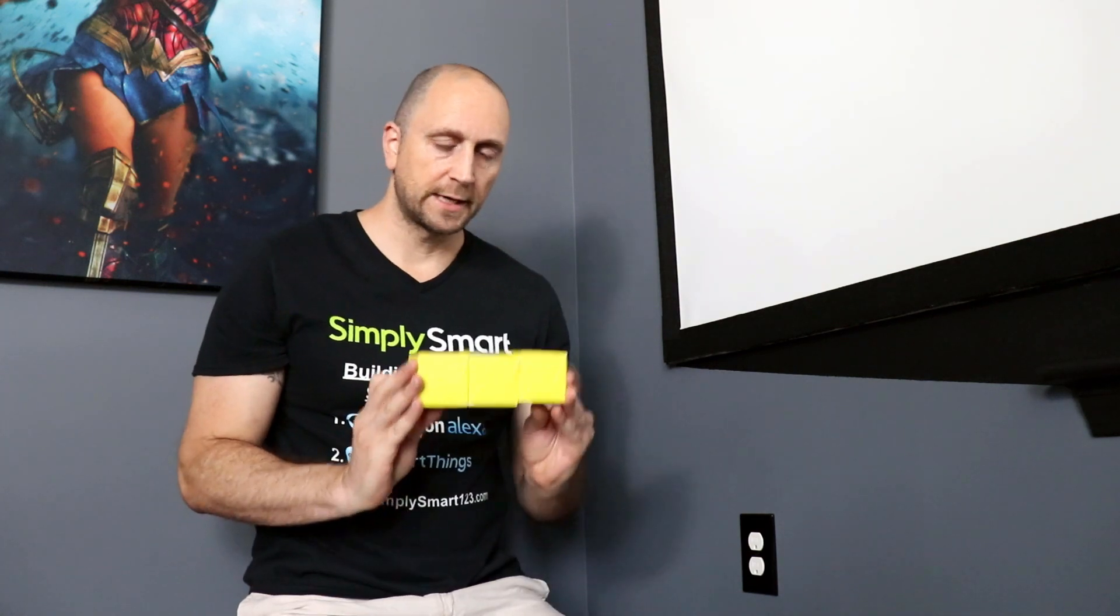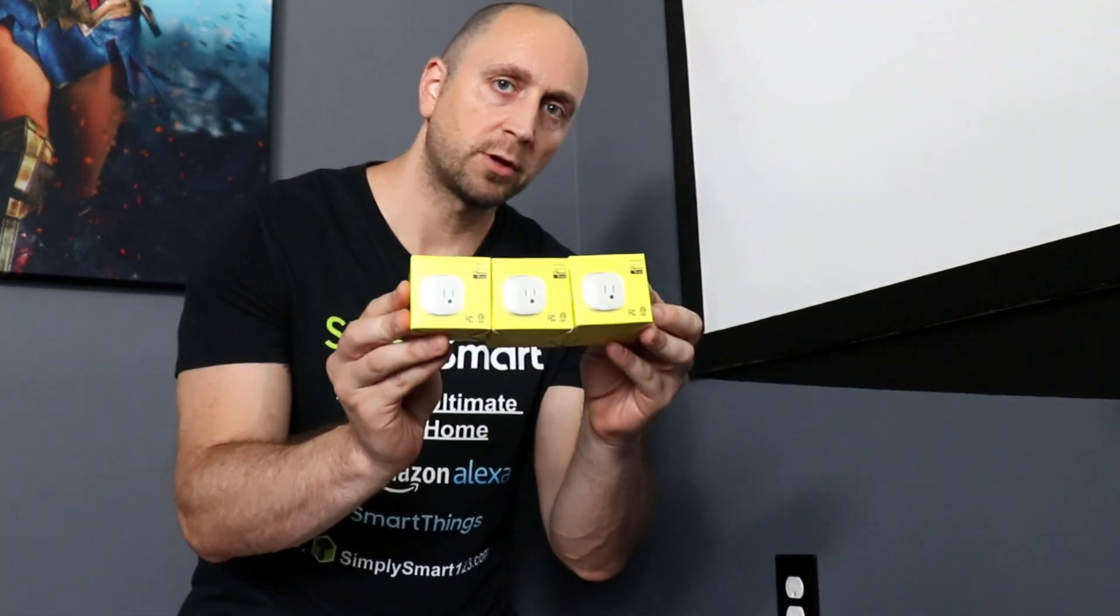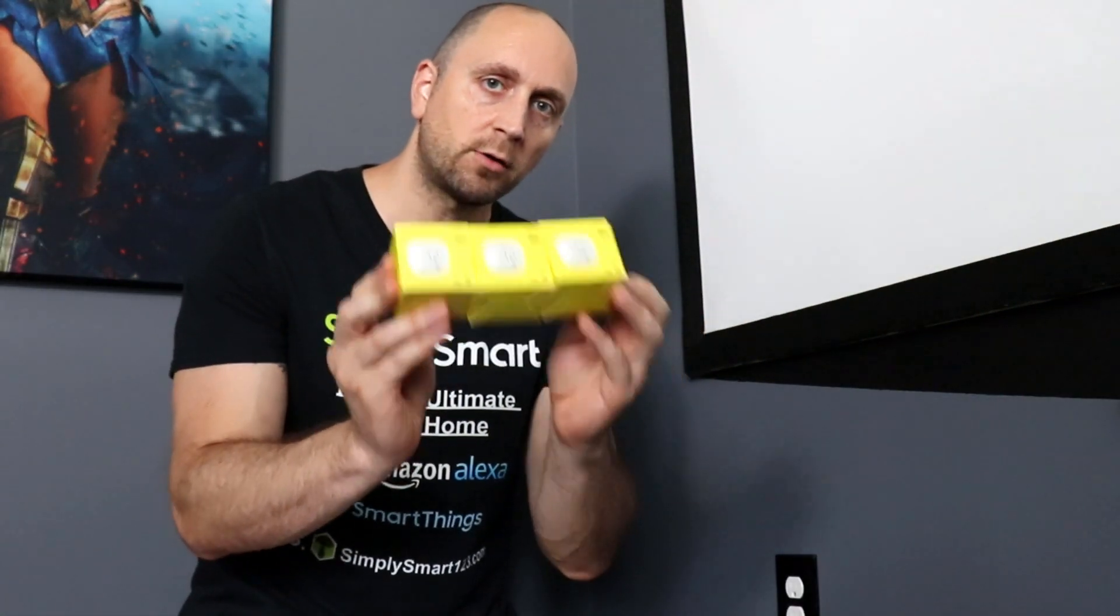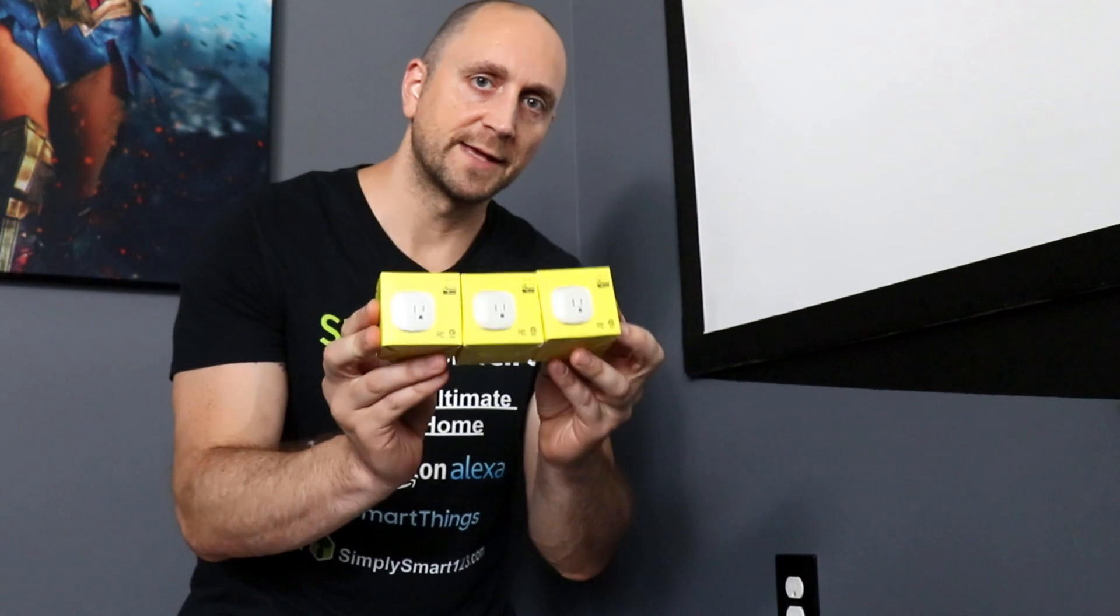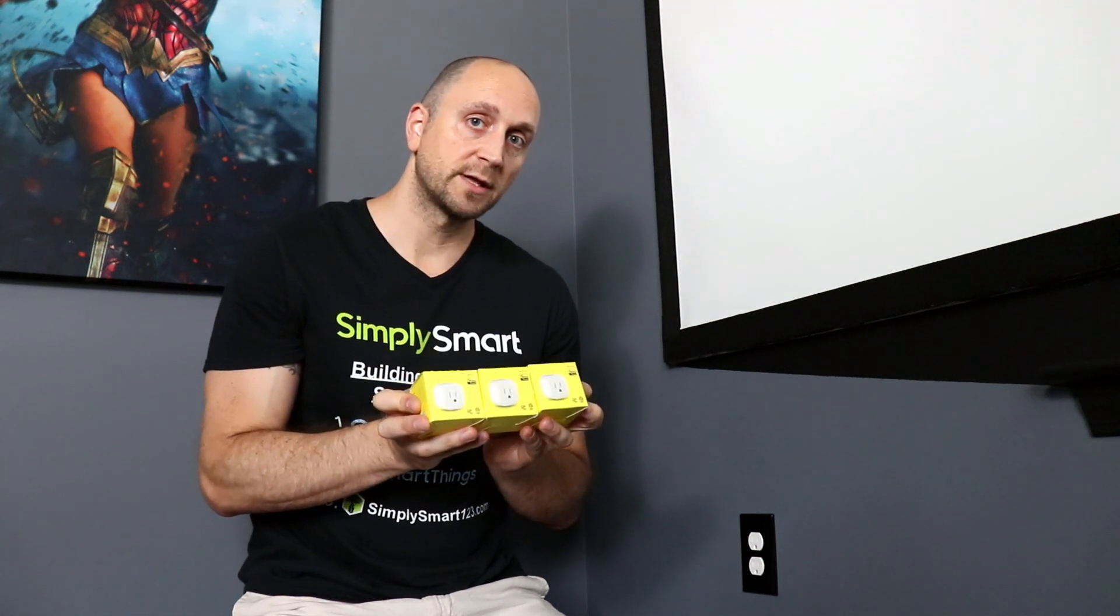In today's video, we're going to be looking at these three Minostin plugs. They all look almost exactly the same, but they do have different capabilities. We're going to get these set up in SmartThings. We're going to be installing some custom device handlers to make sure you get all of the capabilities out of these plugs, and then we're going to be testing them out right here.